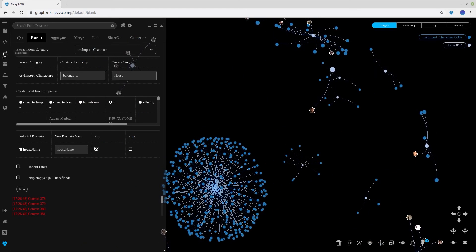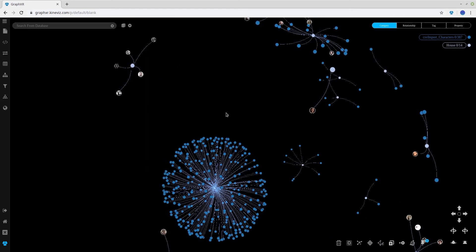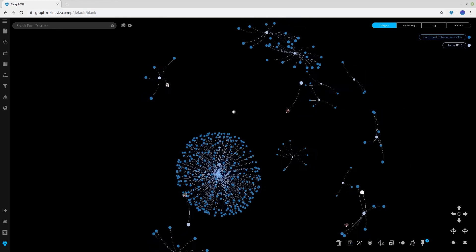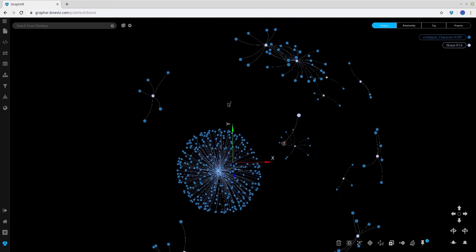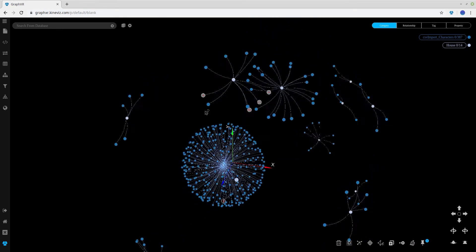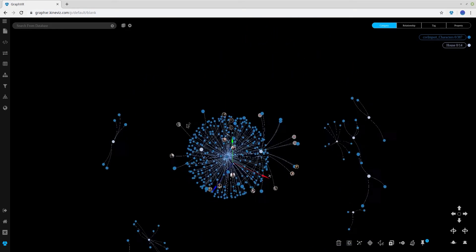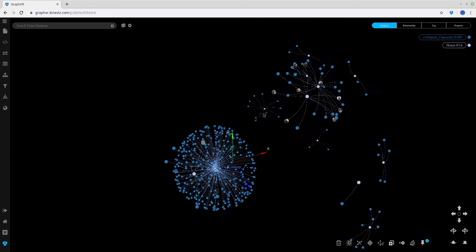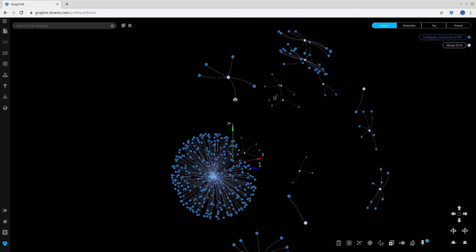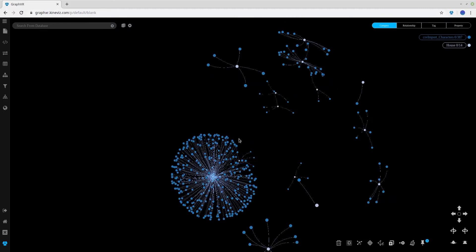And as you can see, we now have houses for the characters, including an empty house for characters that are not associated with a house.